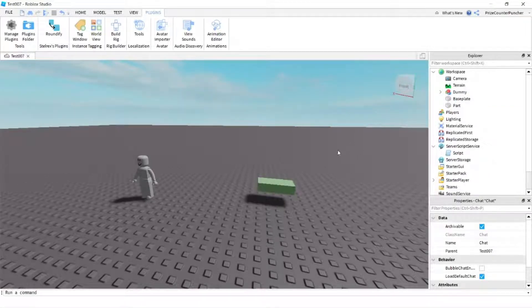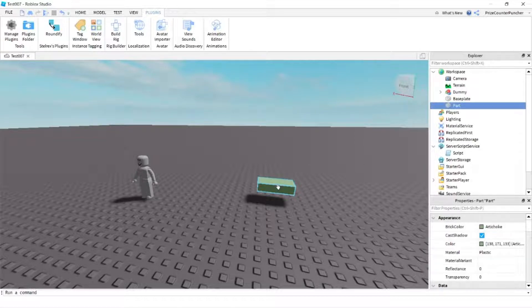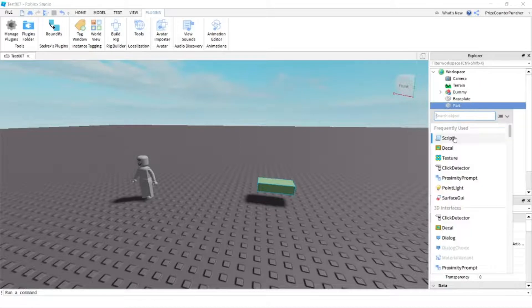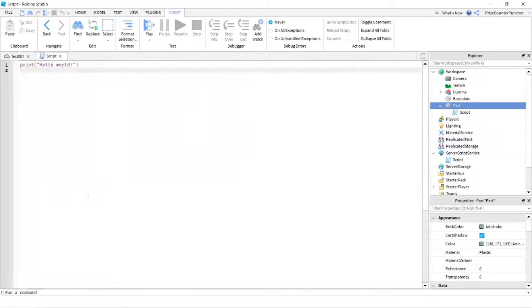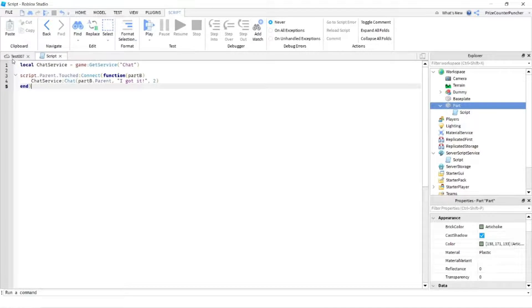So what I'm gonna do is I'm gonna add a touch event to this part right here. And when a character touches the part, the character is gonna chat. So we're gonna go to the part, we're gonna add a script. And in your script, just put in the following lines. On the first line here, we're declaring the chat service, and here we have the touch event.